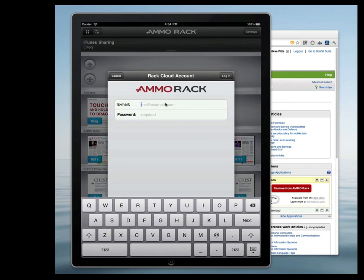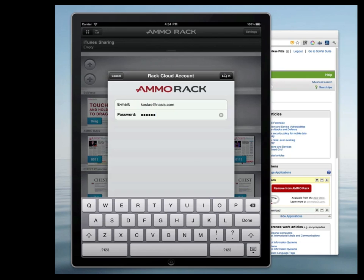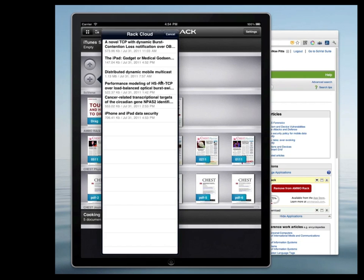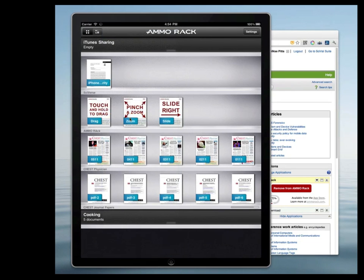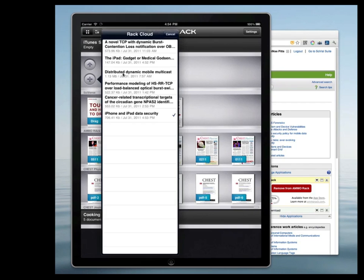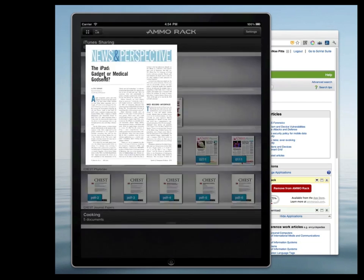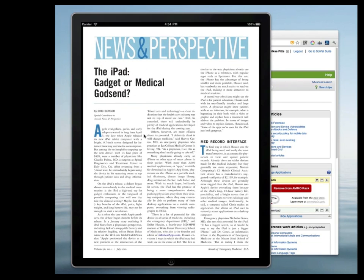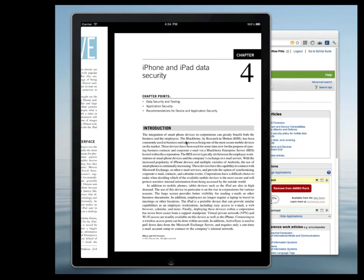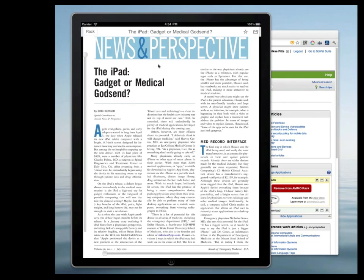Select Rack cloud and log in with the account you created when prompted by the Ammo Rack widget on the Cyverse website. This connects your Rack web widget to your Rack iOS app. You will then see a list of all the PDFs you have saved to the Rack cloud storage. A check mark will indicate if you have already saved the file locally. Just tap on any title to download the PDF to the Rack app over 3G or Wi-Fi. It will appear on the shelf ready for you to sort, rename, or just read.